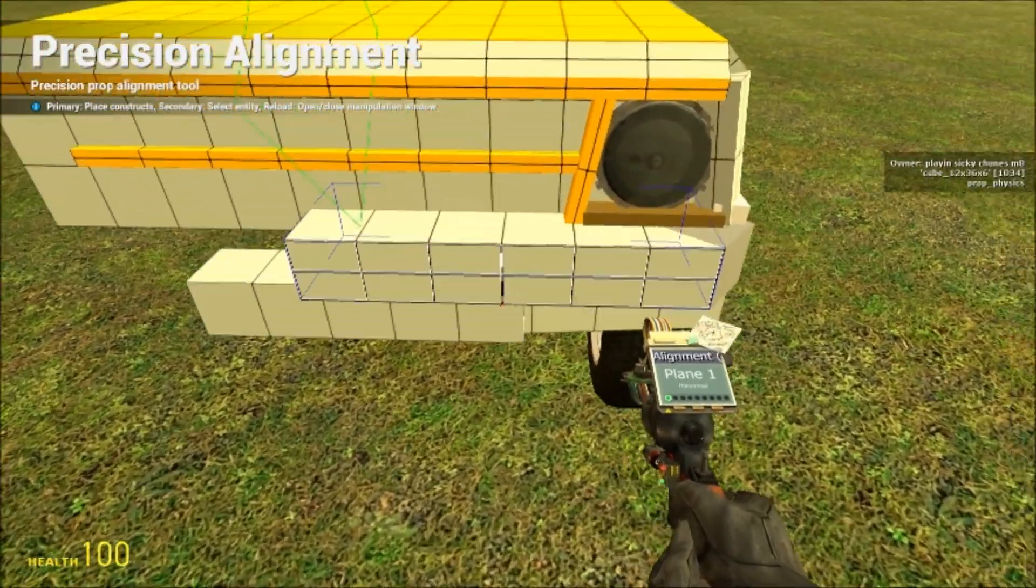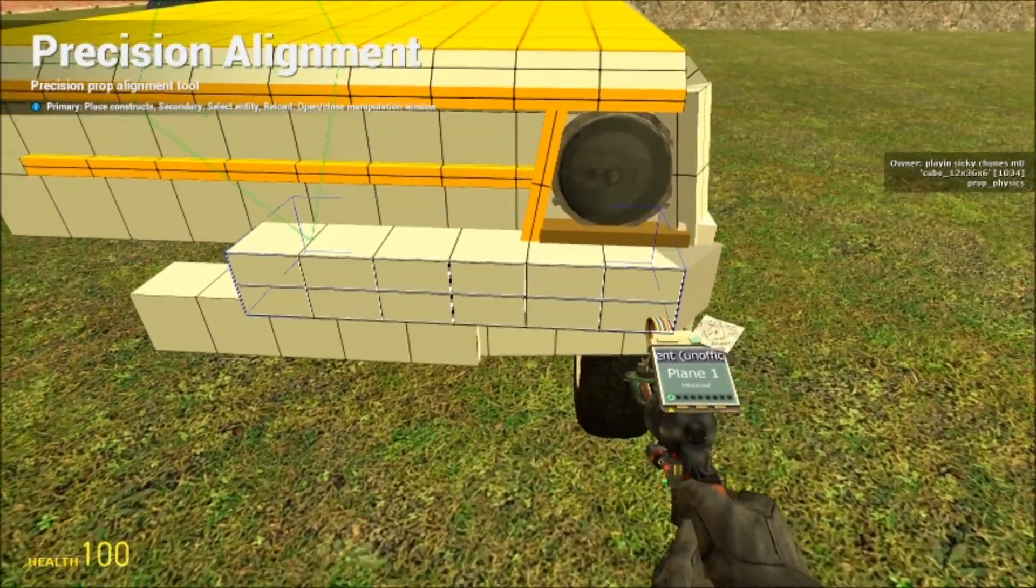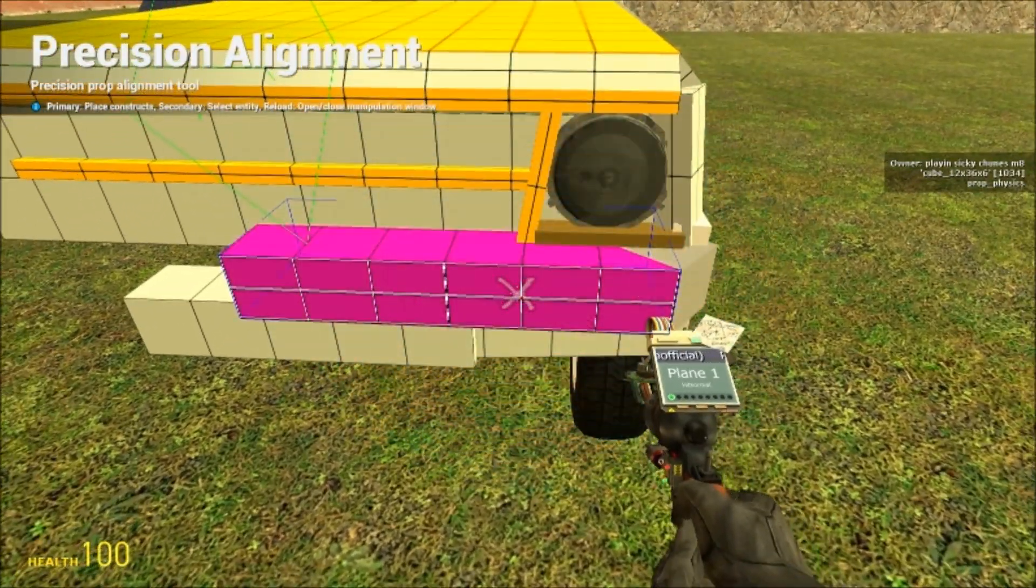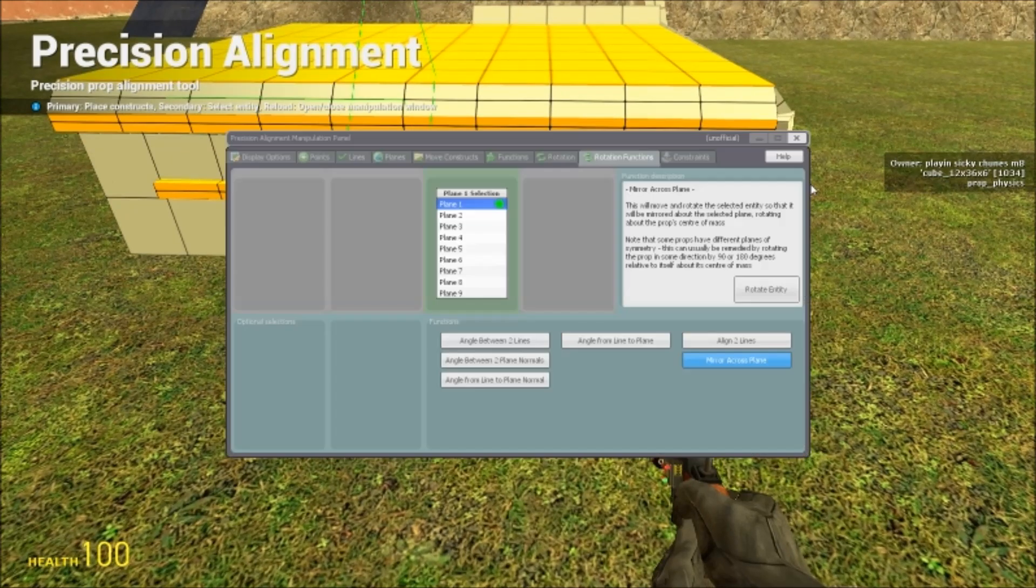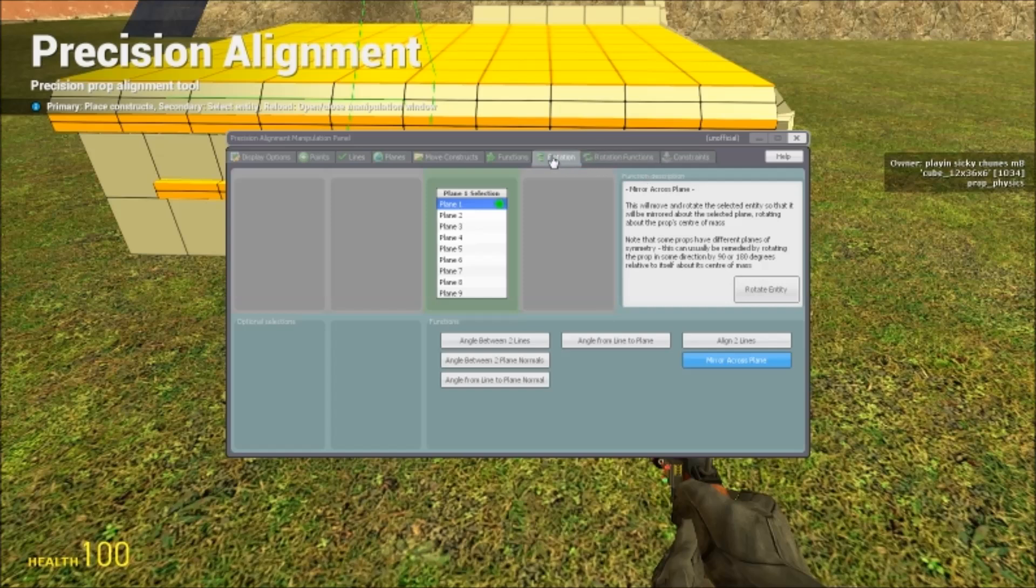And then what you do, right click the prop you want to be mirrored. And then you press reload to get to this menu. You click rotation functions tab, it's on the right.